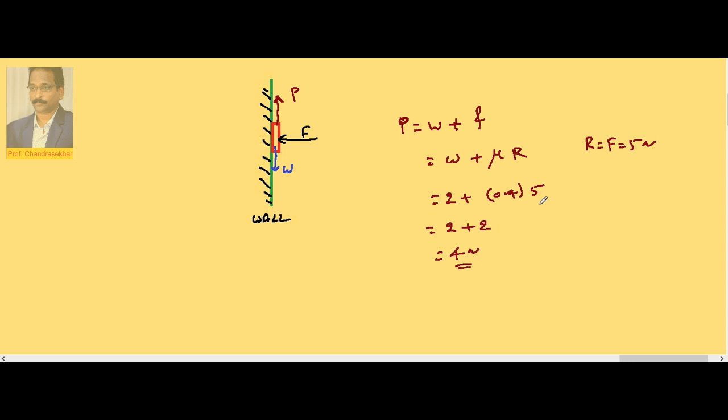That's why we are taking W plus F both in the same direction. So the pulling force must be equal to frictional force plus weight of the duster. So friction is mu into R.